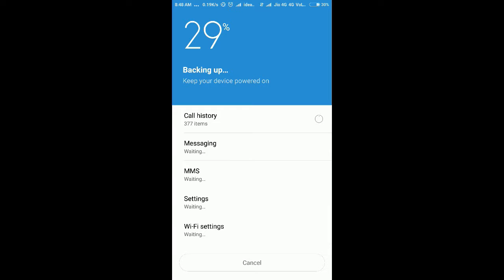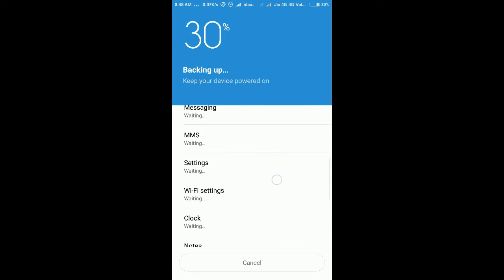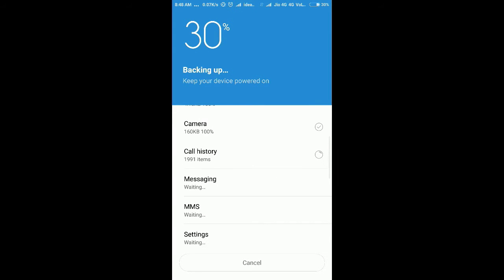Before moving on, note that the 'not enough space' error can appear even at zero percent because the system does a preliminary check to calculate the required space and matches it against available space. If there isn't enough, it will show that error. Using external storage resolves this.